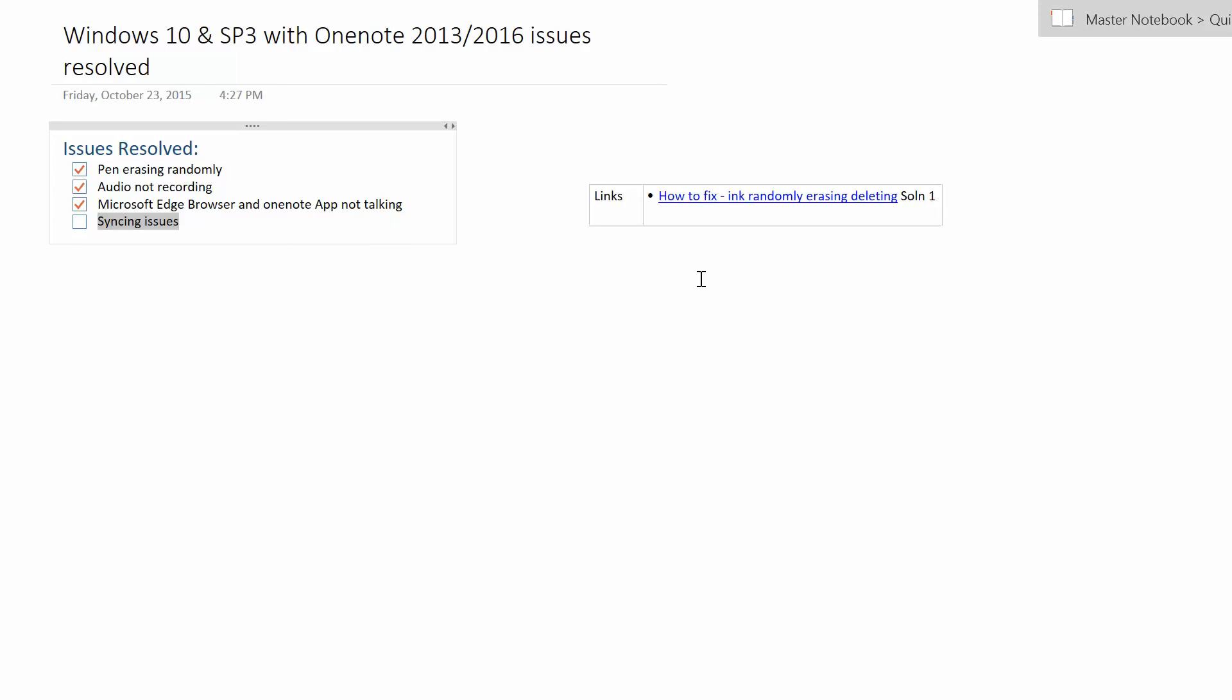Yeah, so that's pretty much my presentation. Hopefully this helps somebody out there. Go ahead and leave comments, thanks for watching and have a good day, bye.